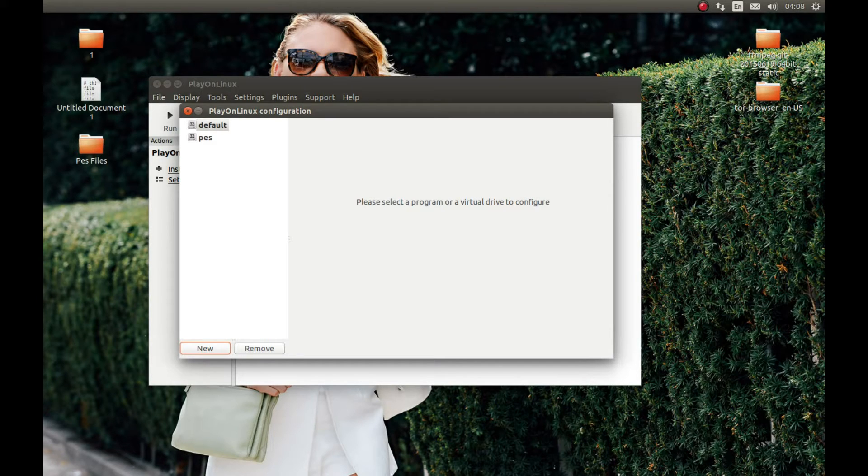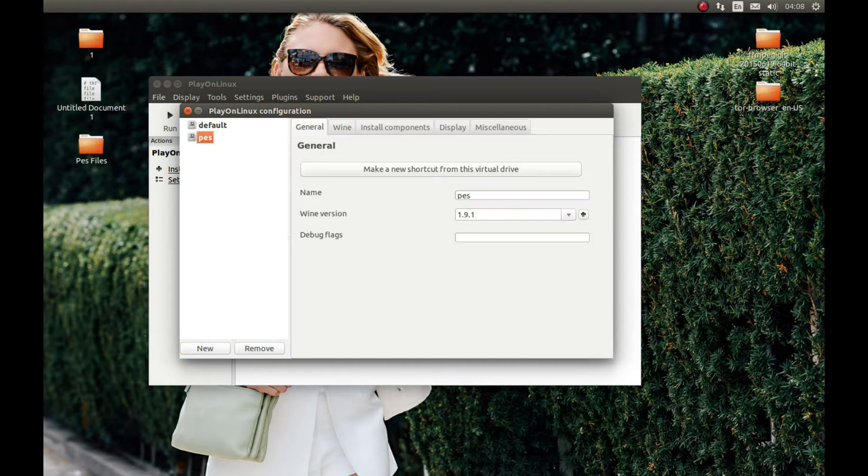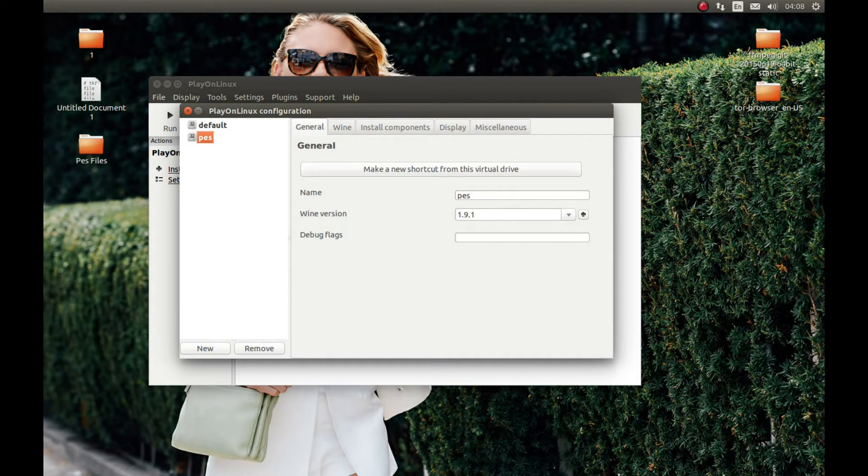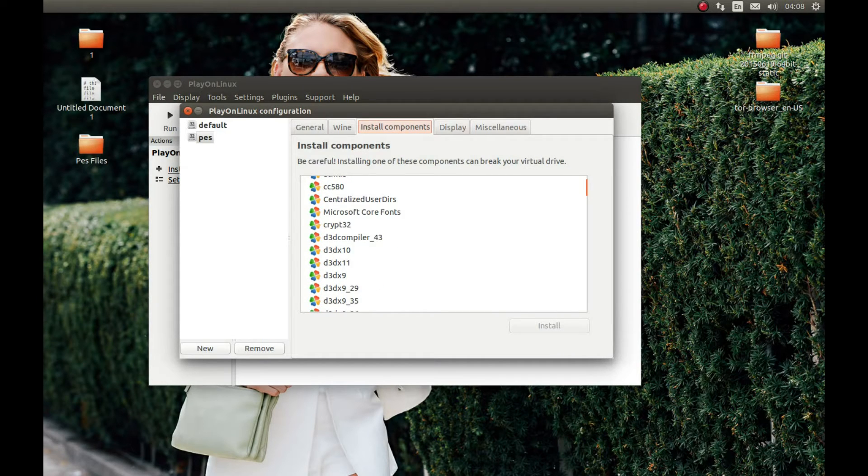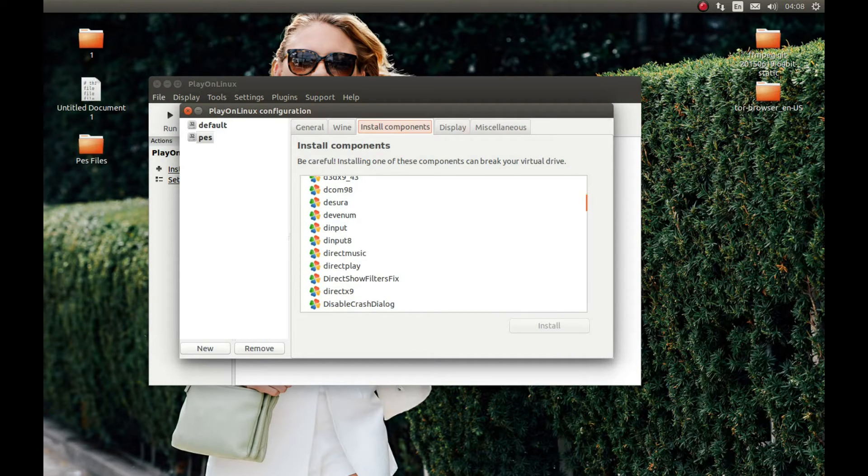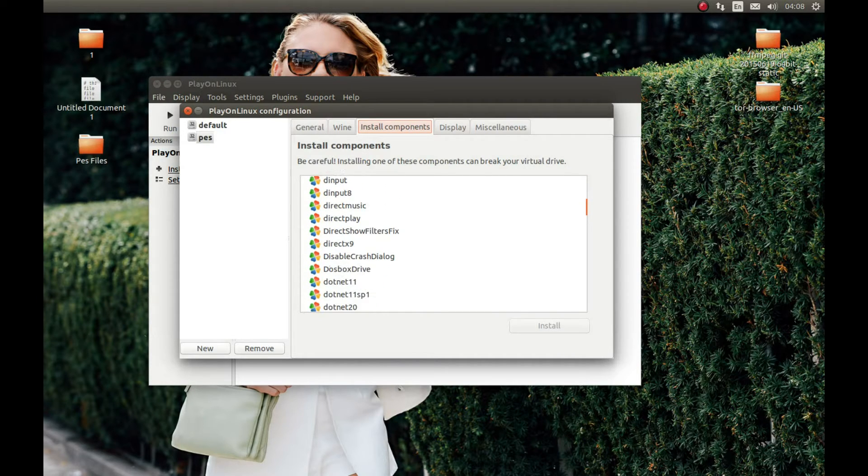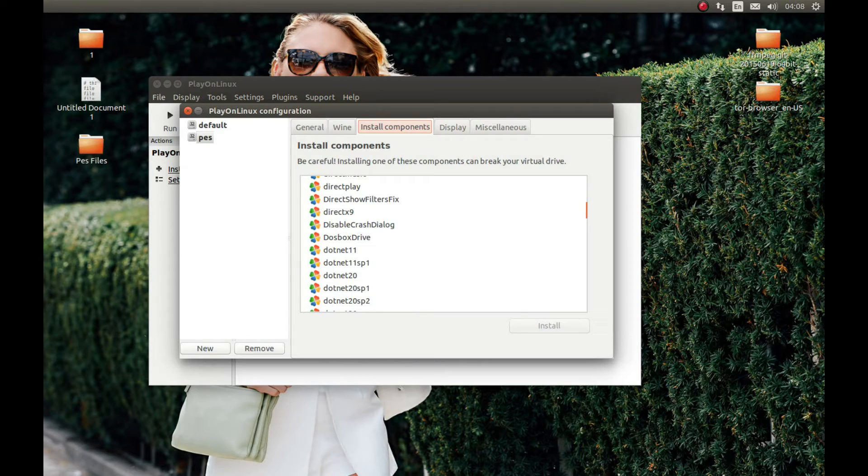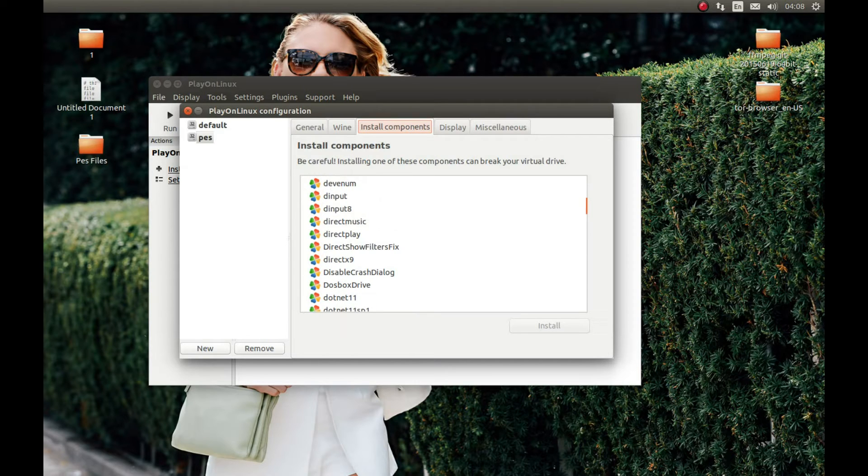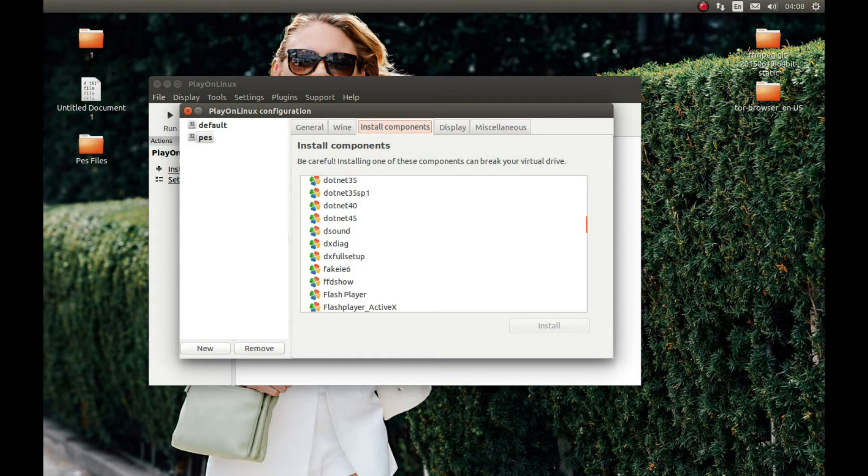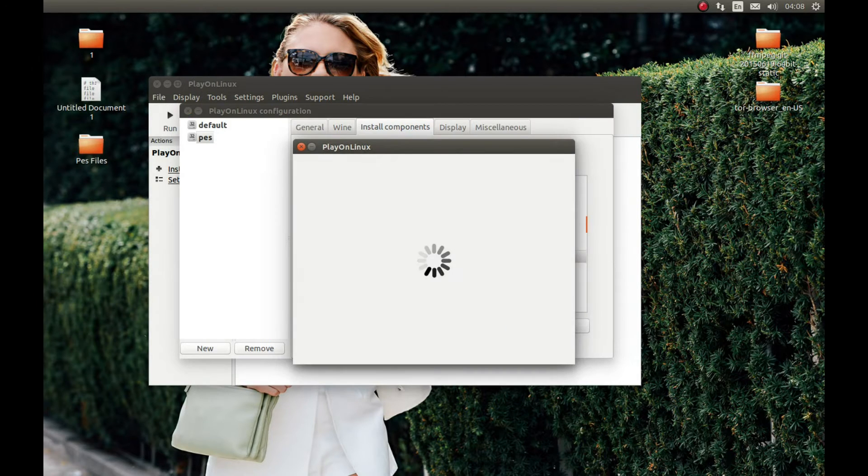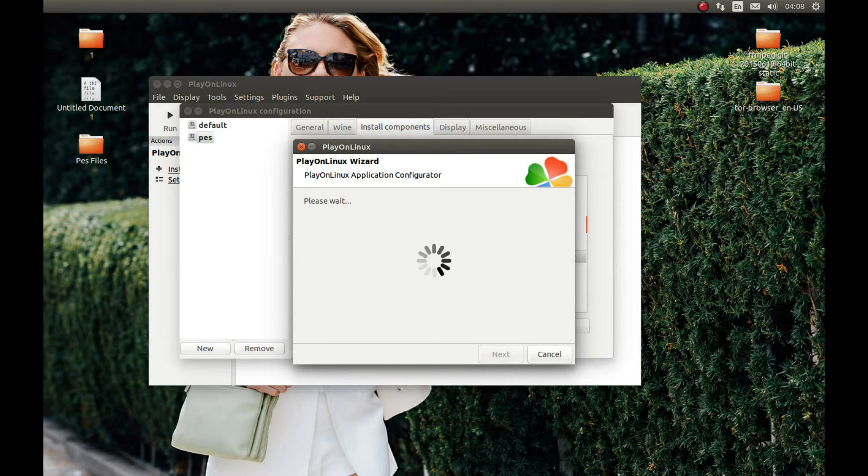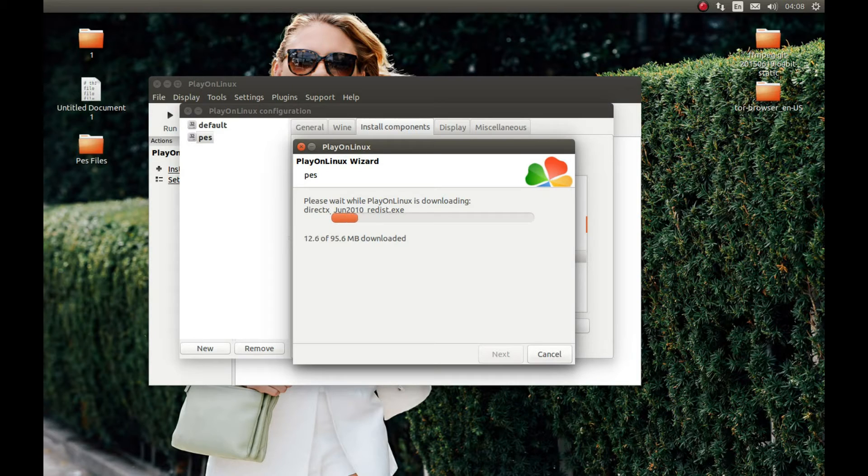Now select the Wine prefix, press PES, press Install Components, and let's install DirectX Full Setup. I'm gonna pause the video and come back after it's finished installing.